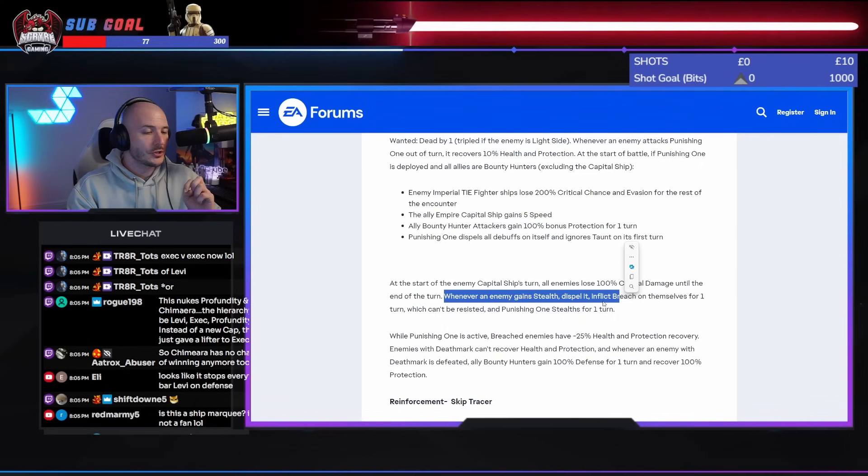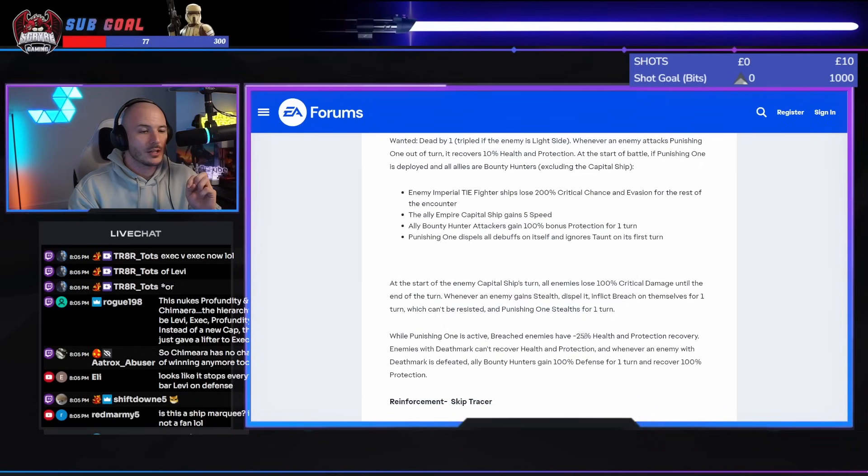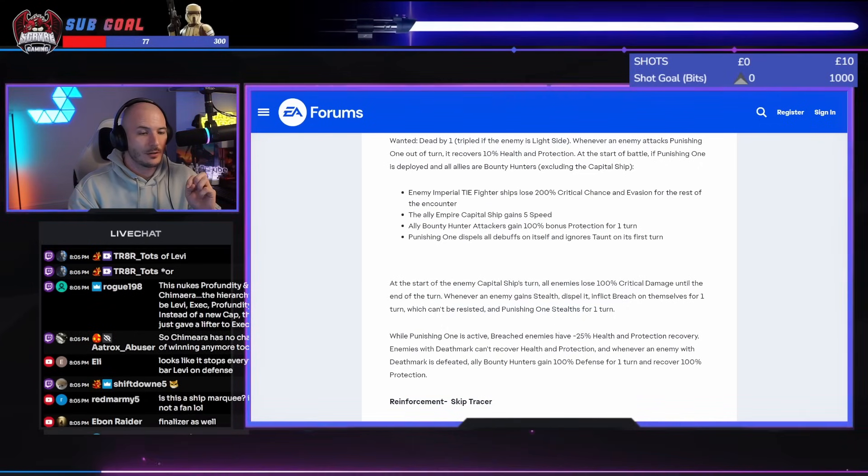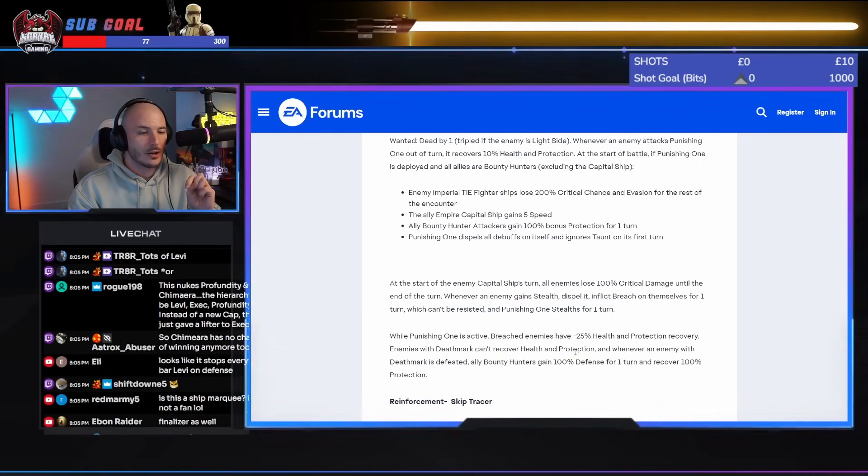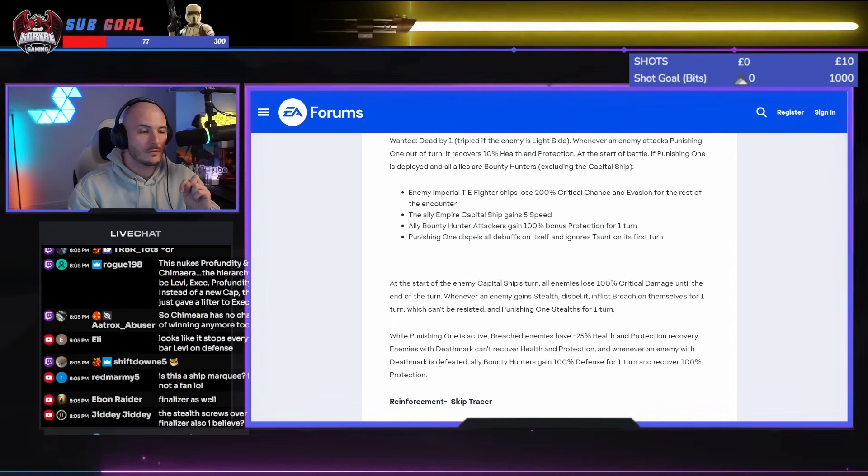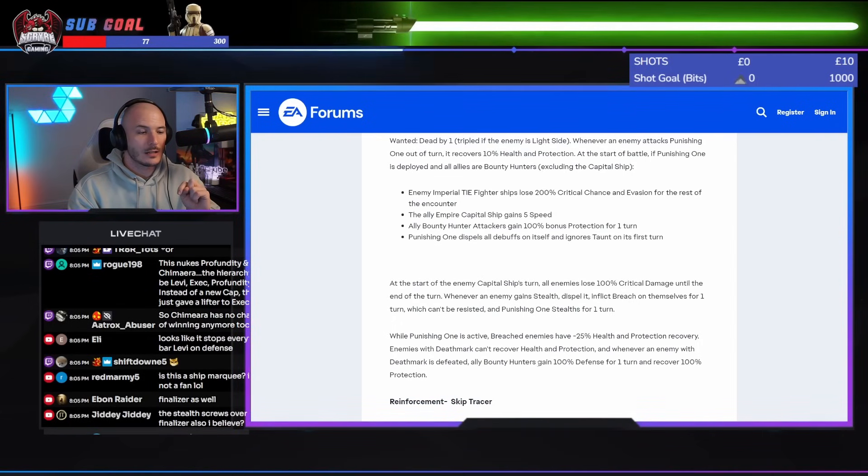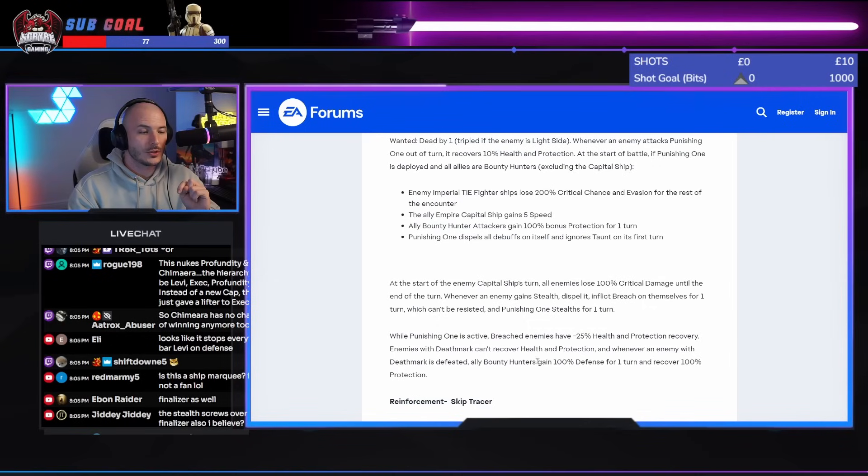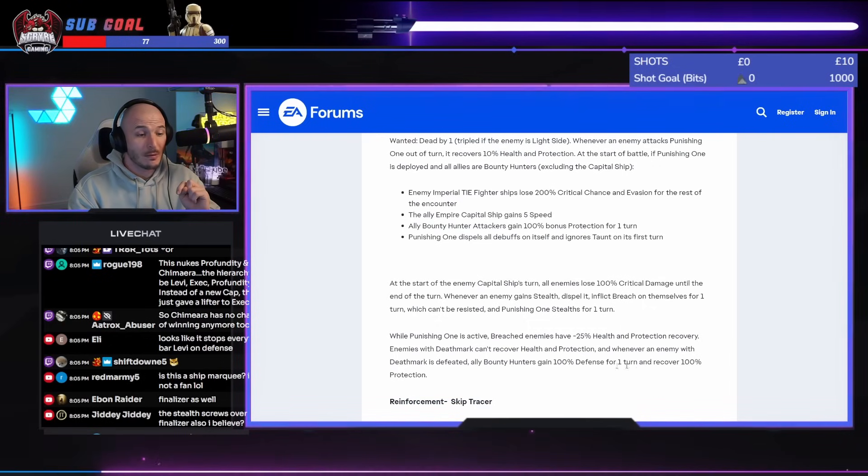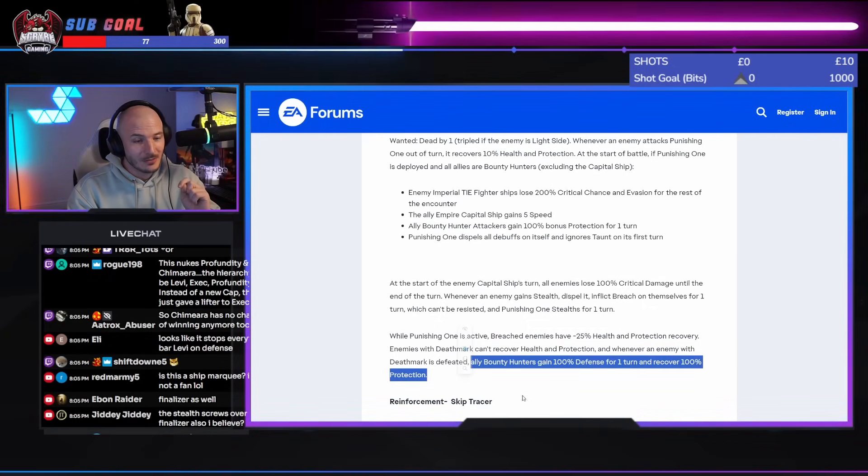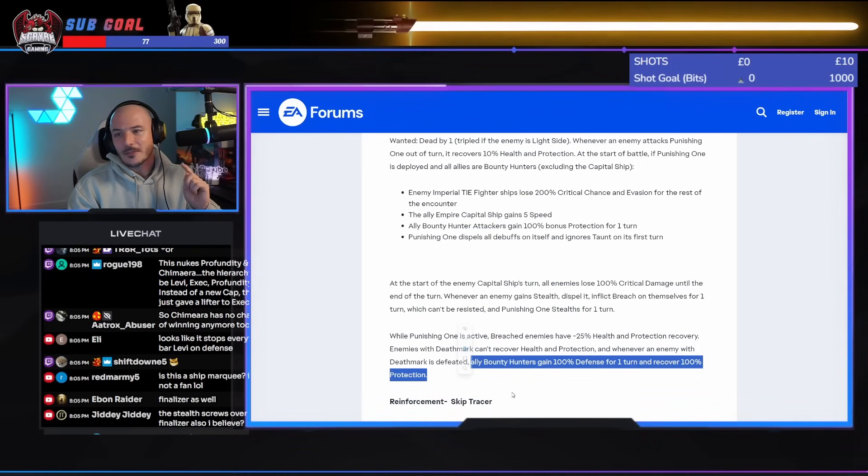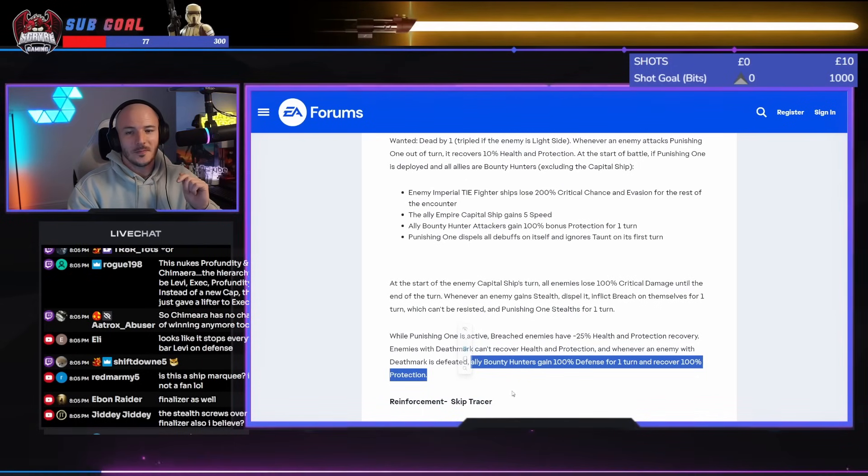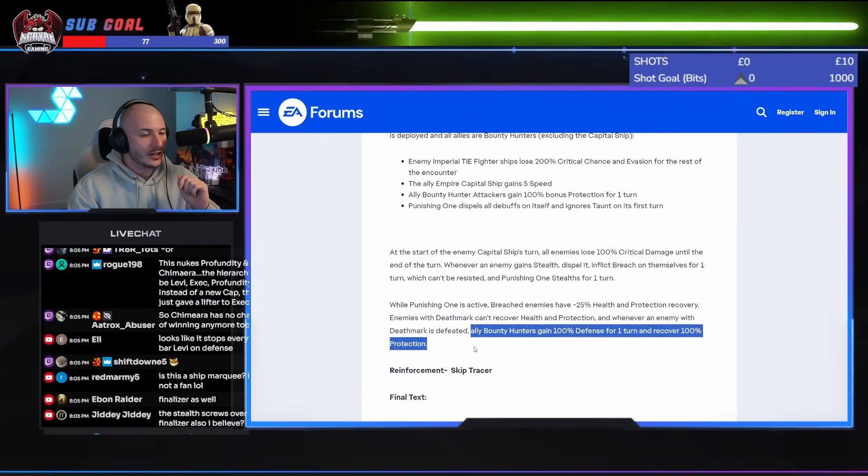Whilst the punishing one is active, breached enemies have minus 25% health and protection recovery. Enemies with death mark can't recover health and protection, and whenever an enemy with death mark is defeated, Bounty Hunter allies gain 100% defense for one turn and recover 100% protection. Recover 100% protection? What? This is nuts, guys.